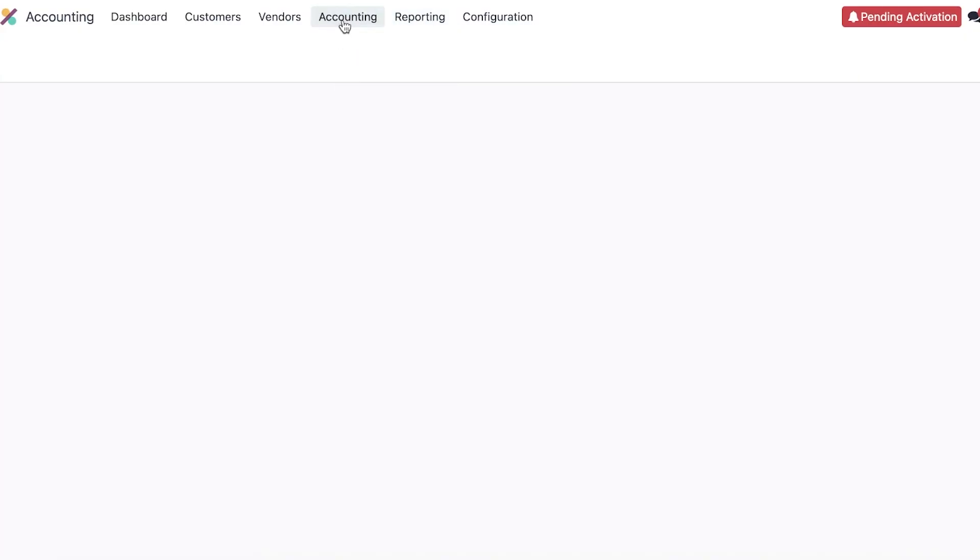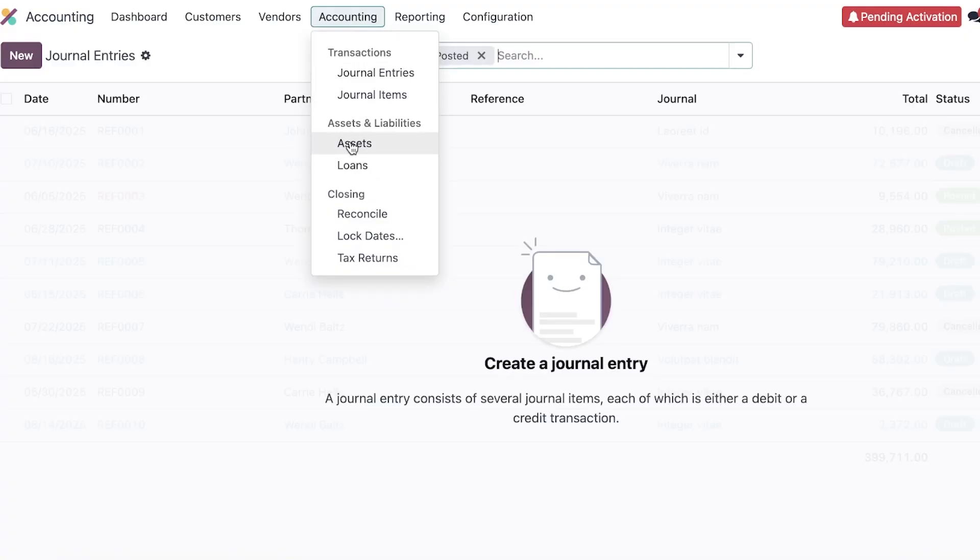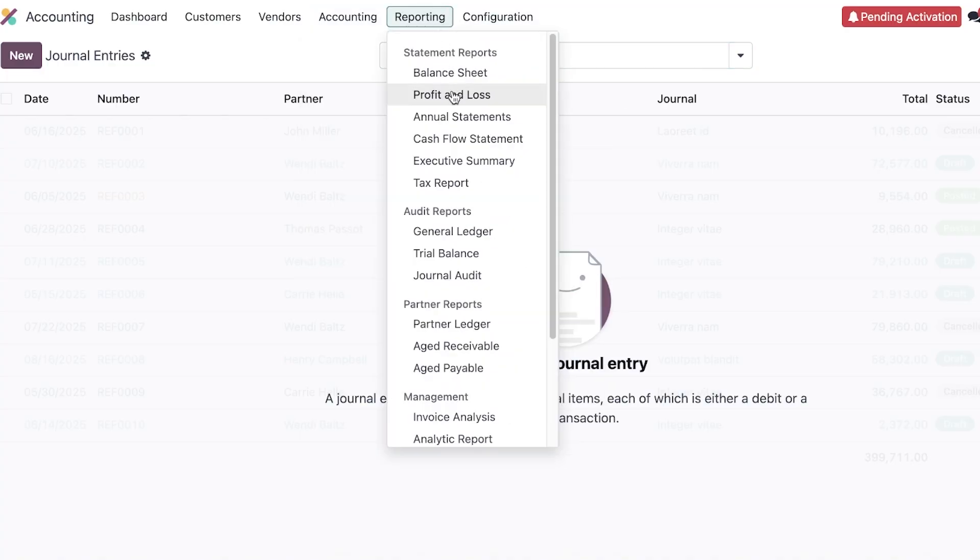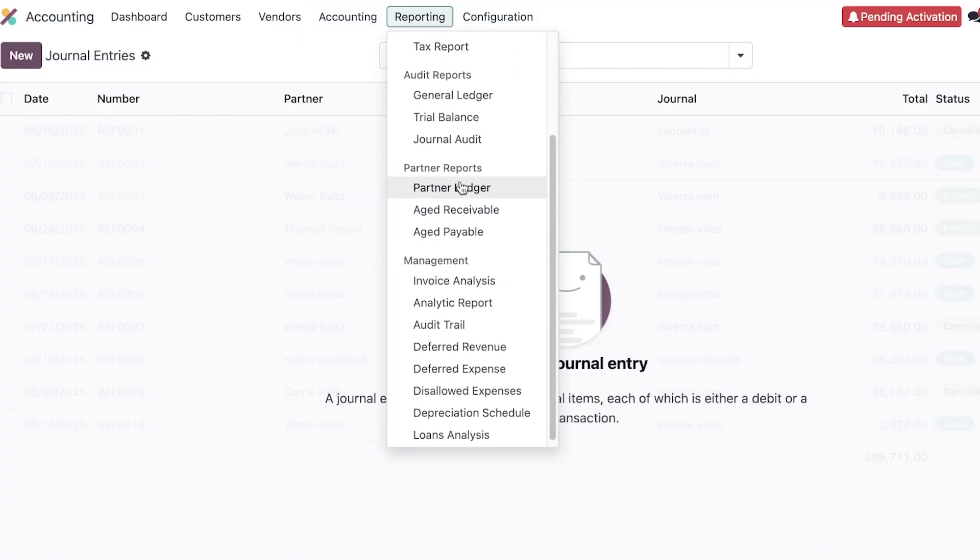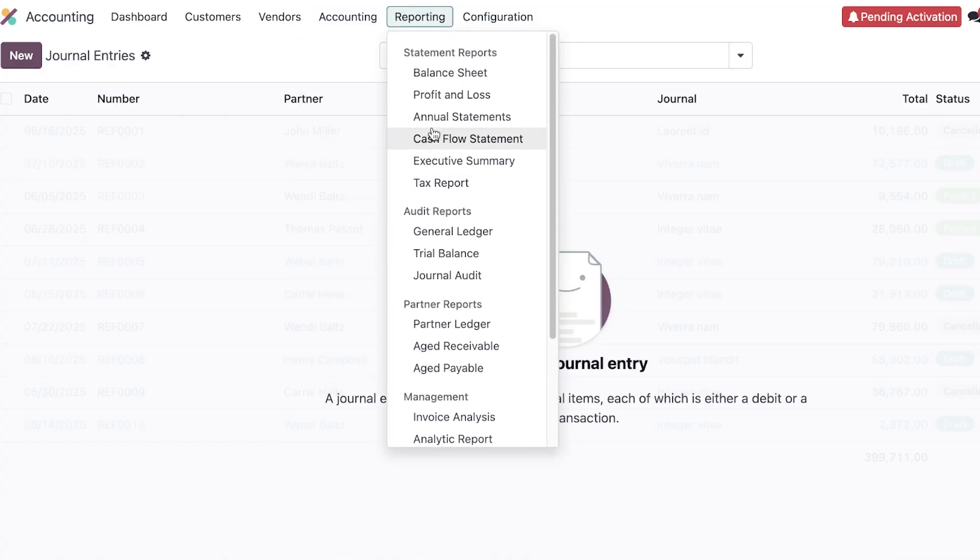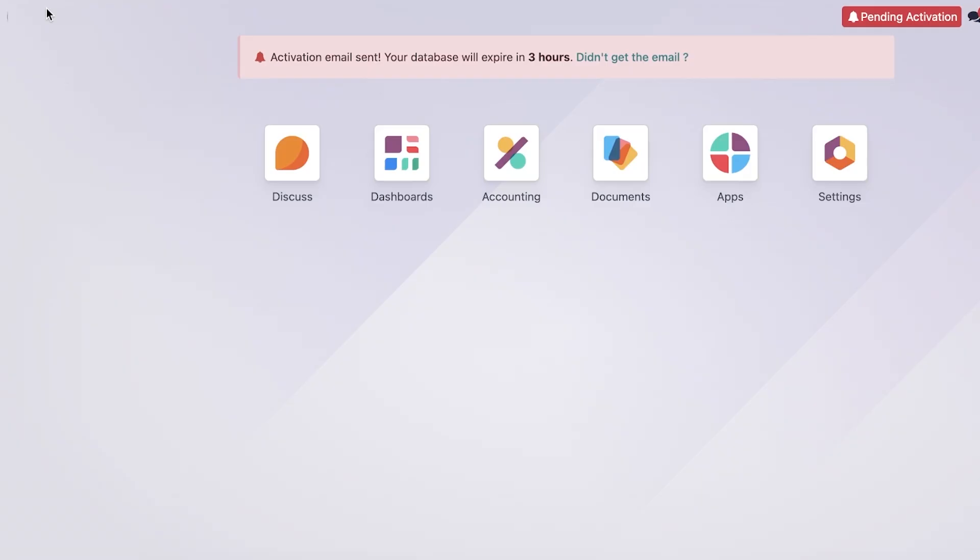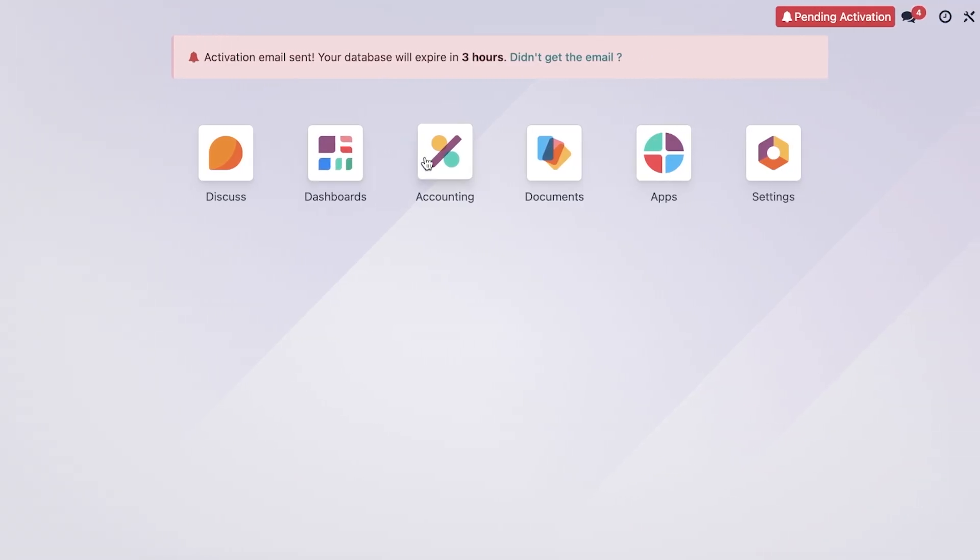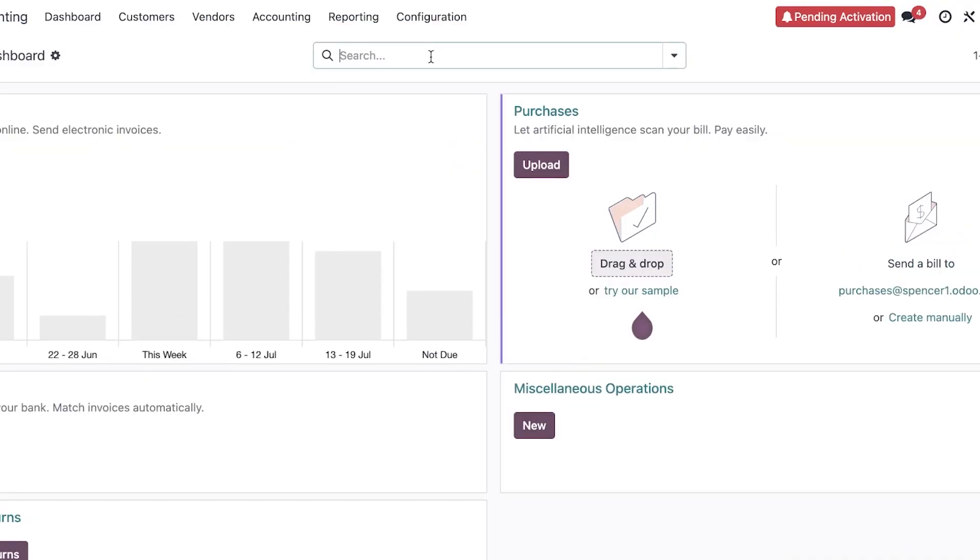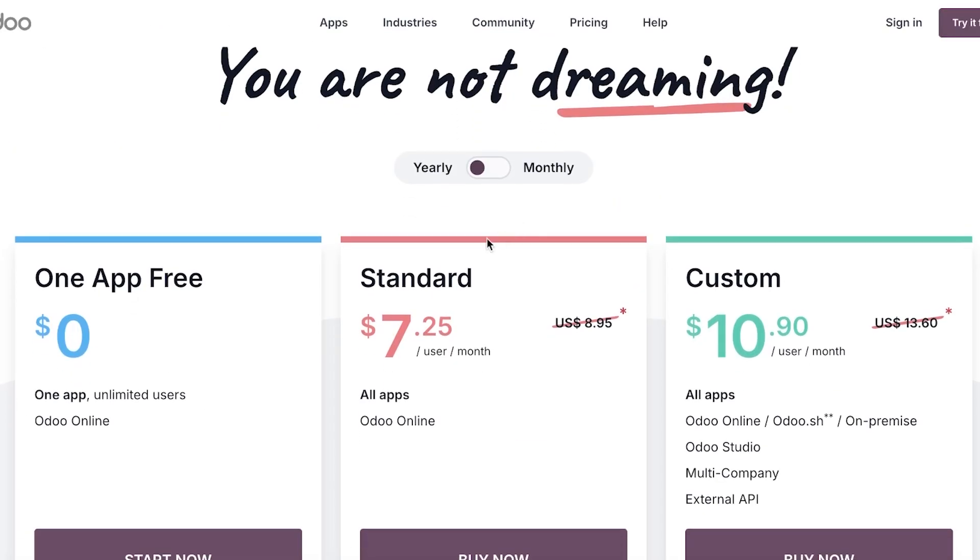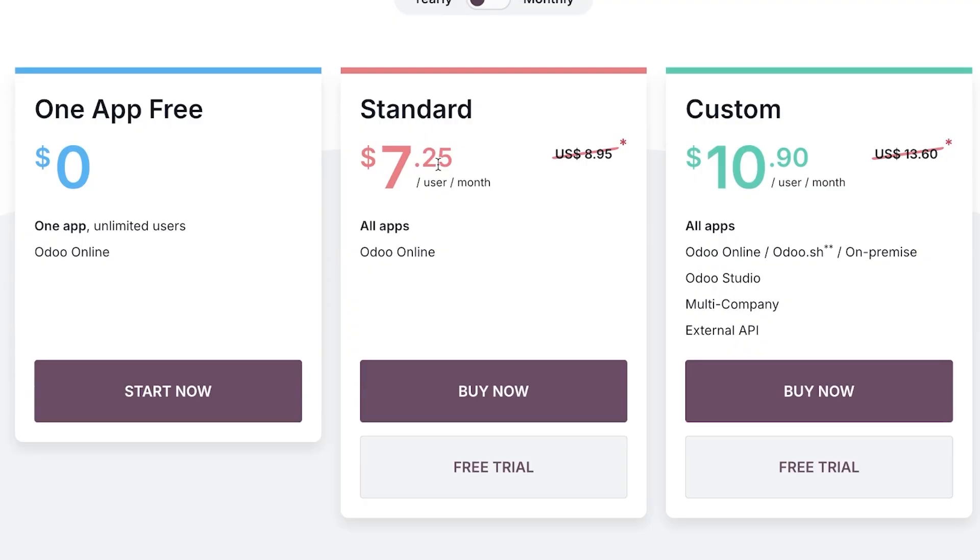Including your journal entries, journal items, assets and liabilities including loans, reconciliation, locking dates, and tax returns. Then within reporting you have management, partner reports, audit reports, and statement reports. So Odoo CRM, Odoo accounting, and all other Odoo apps are an all-in-one tool that can help you in covering all aspects of your business. The best part is that this is completely free. Then they have their standard one at $7 and the custom at $10.90.